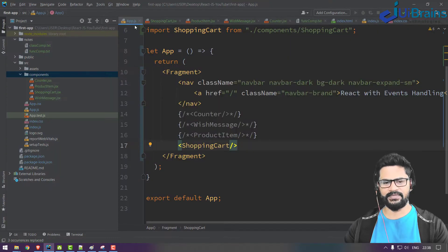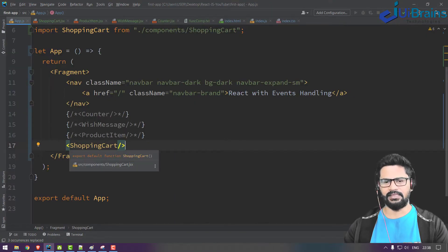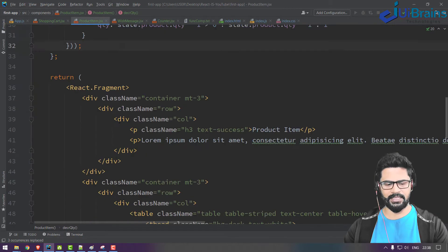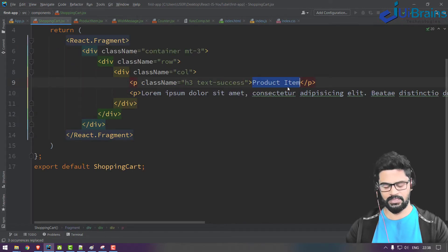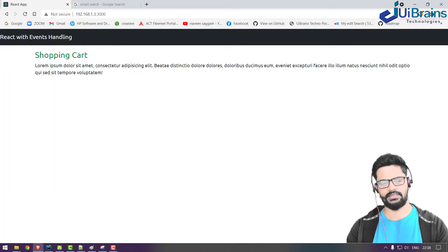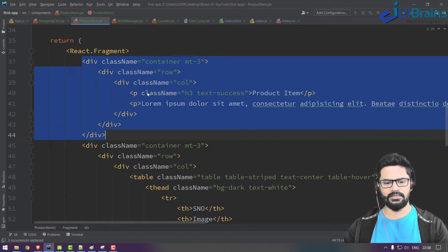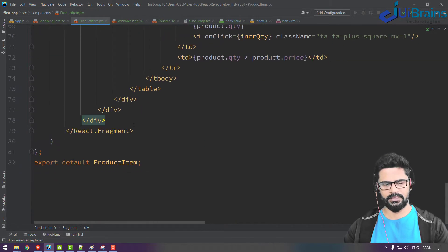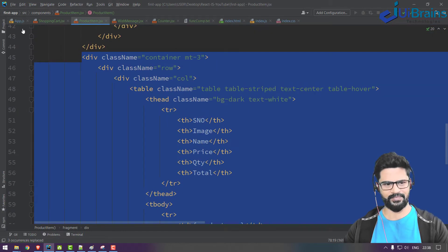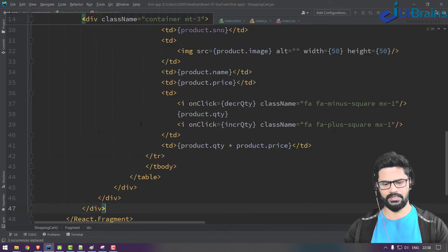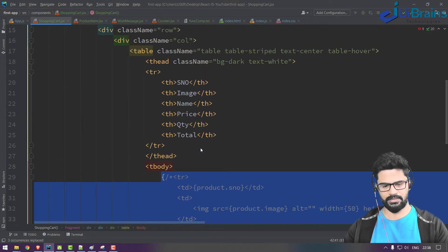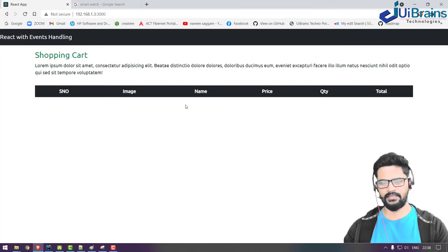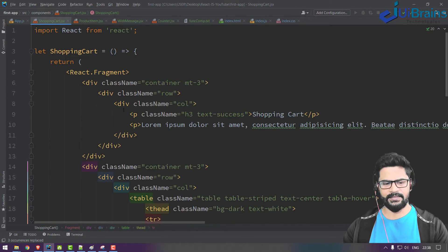Now I need a design first — same as ProductItem — so I'll copy that division and paste it here. Below that, I'll add a table. I'll paste a complete division below it, and the only thing is you don't need the table row comment. The design is ready.